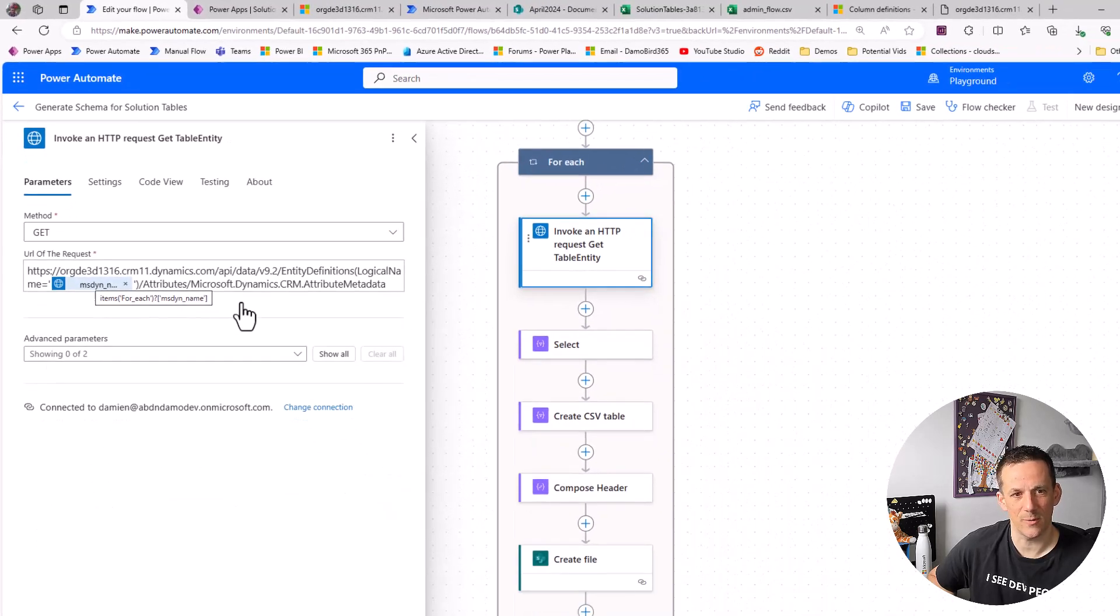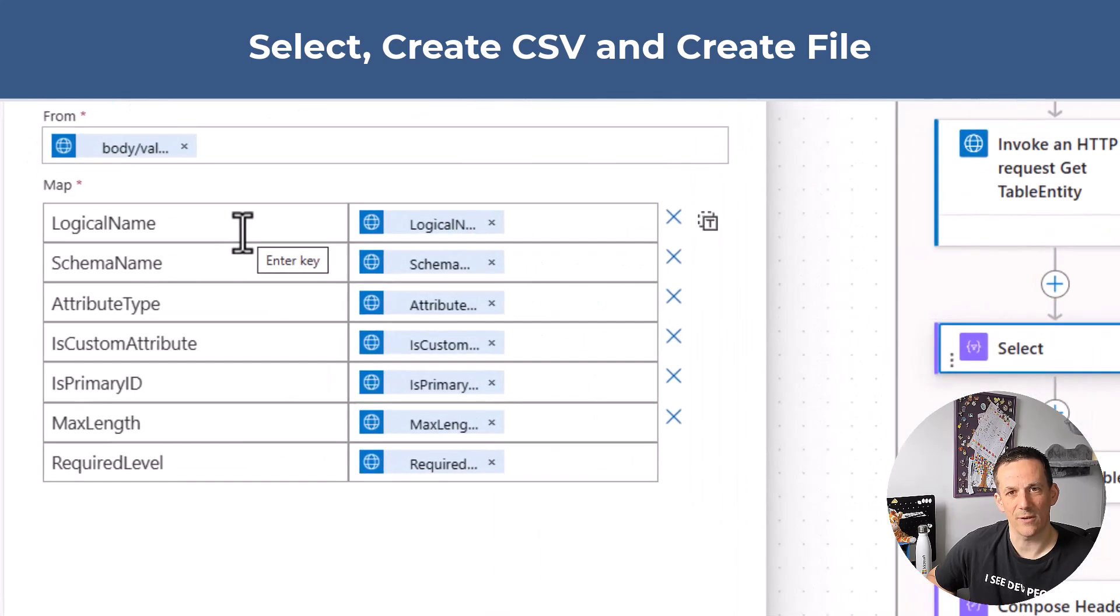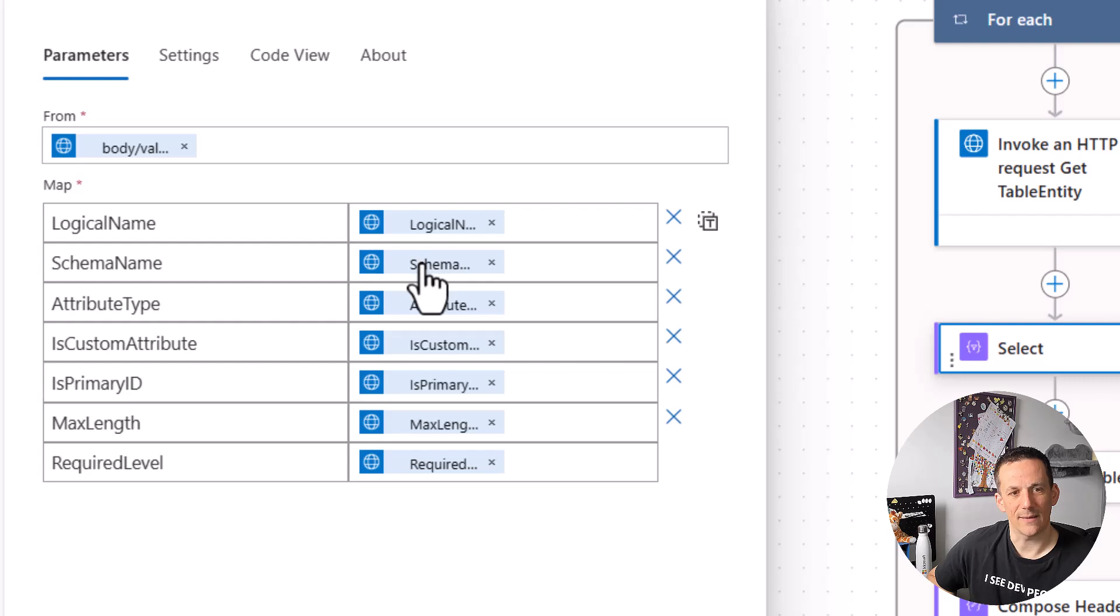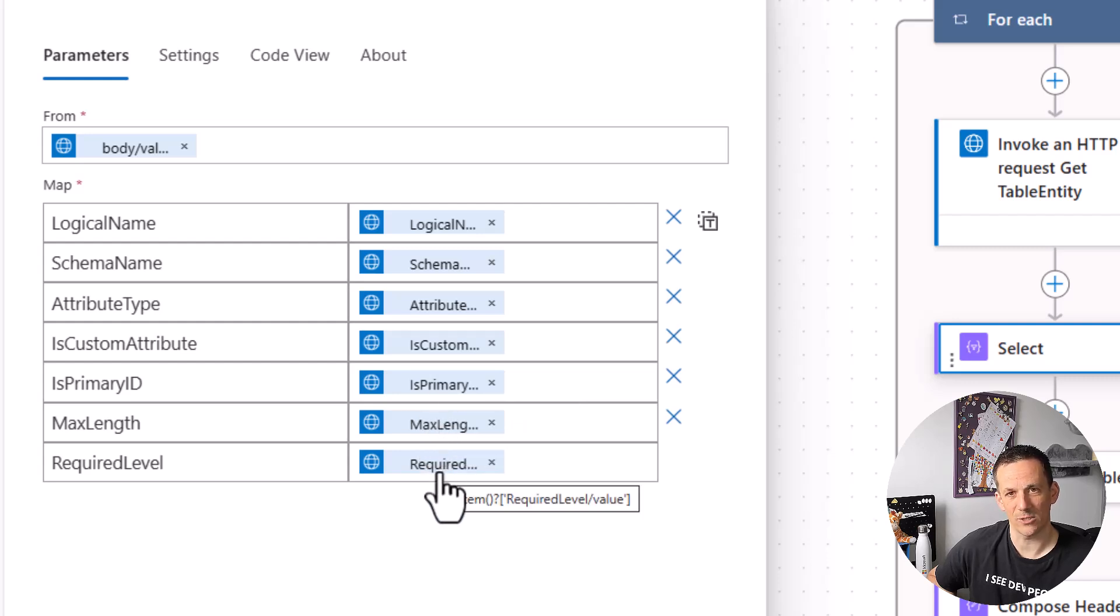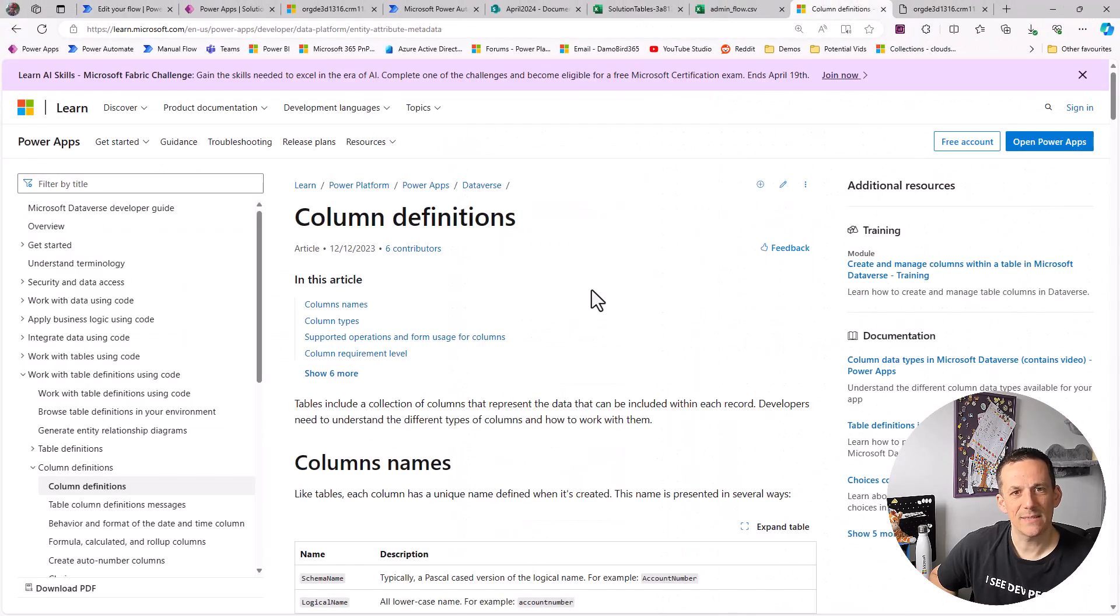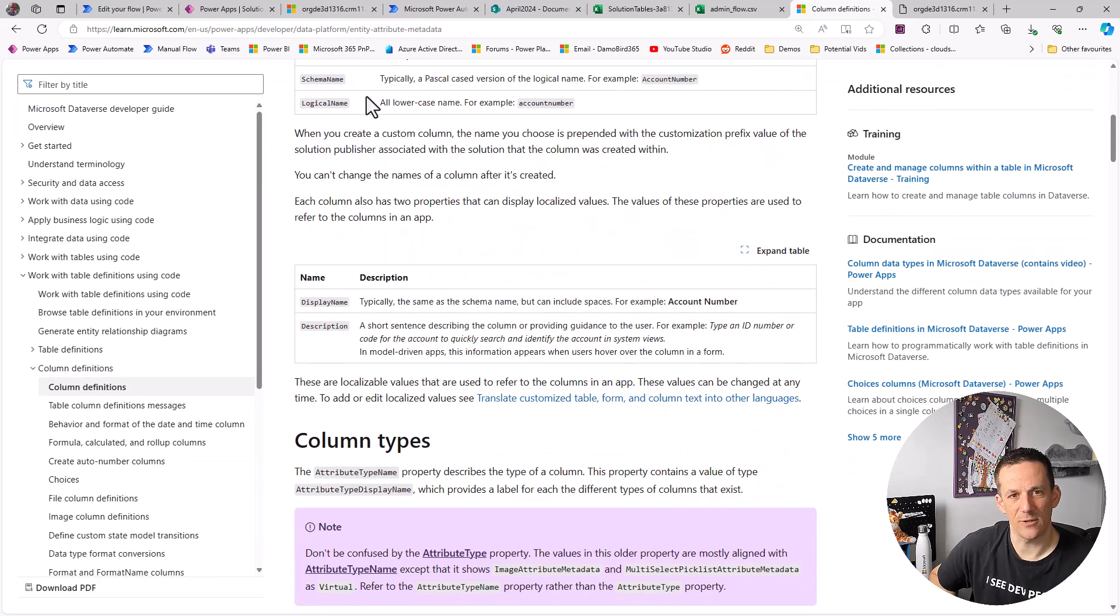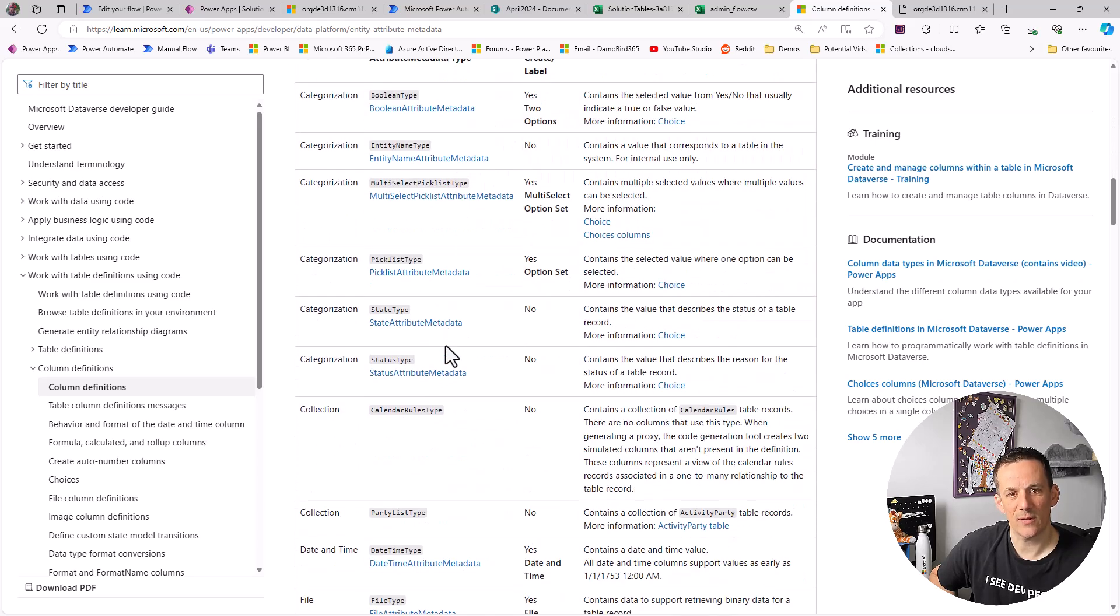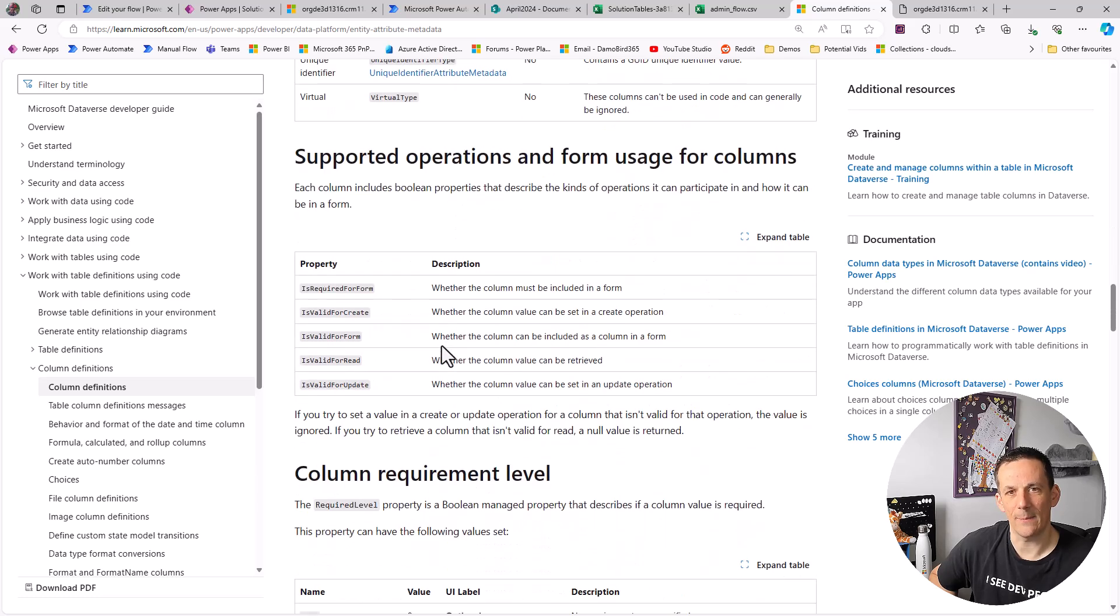After that I'm using a select and I'm just grabbing some of those properties. Now you could use parse JSON in order to construct all the different expressions. I'm getting the logical name, the schema name, the attribute type, the is custom attribute, is it a primary ID, what is the maximum length, and also the required level which enables me to see is that a system required field. And you'll be pleased to see that there is a document which I'll share in the description that gives you some of those properties. So you can see the schema name, logical name, display name, and description, things that might be useful, as well as some of the other properties that are available for you to query via that API.